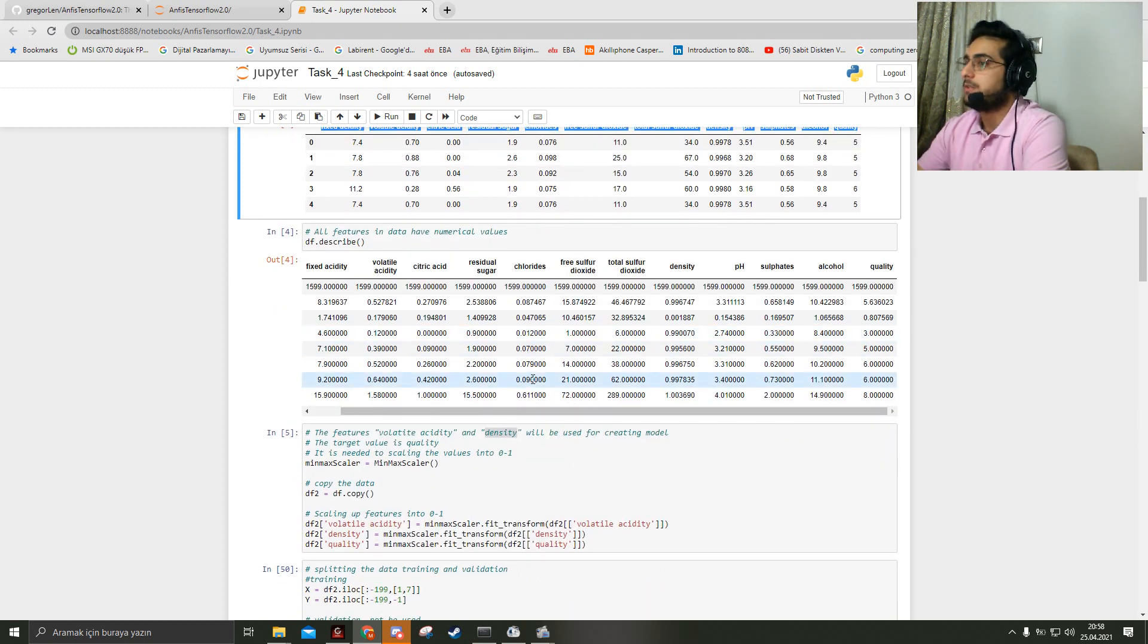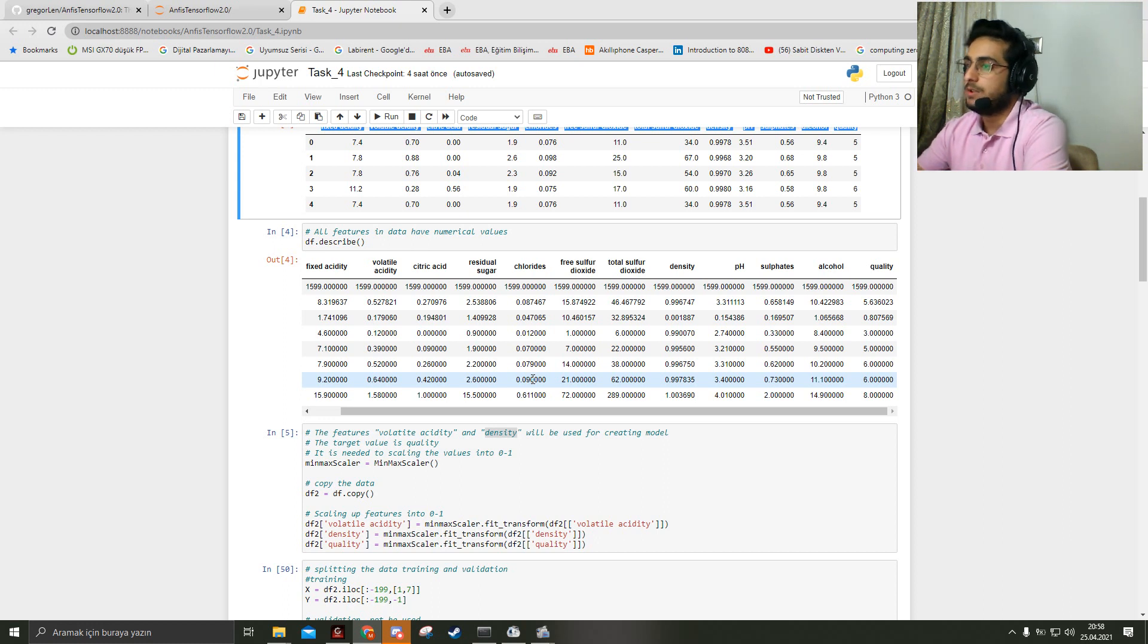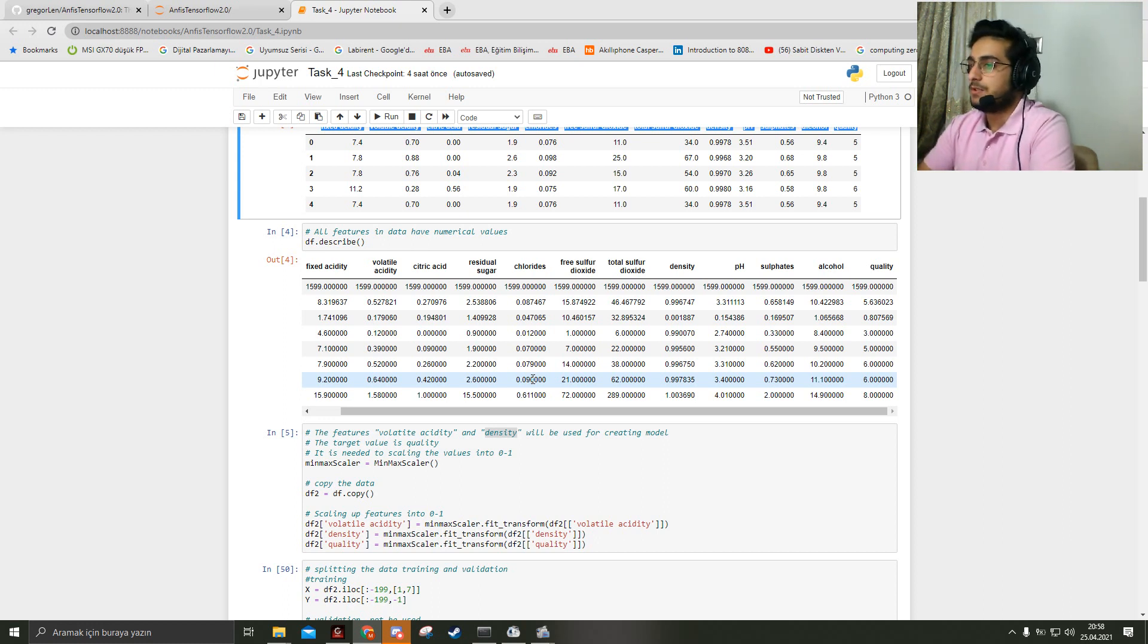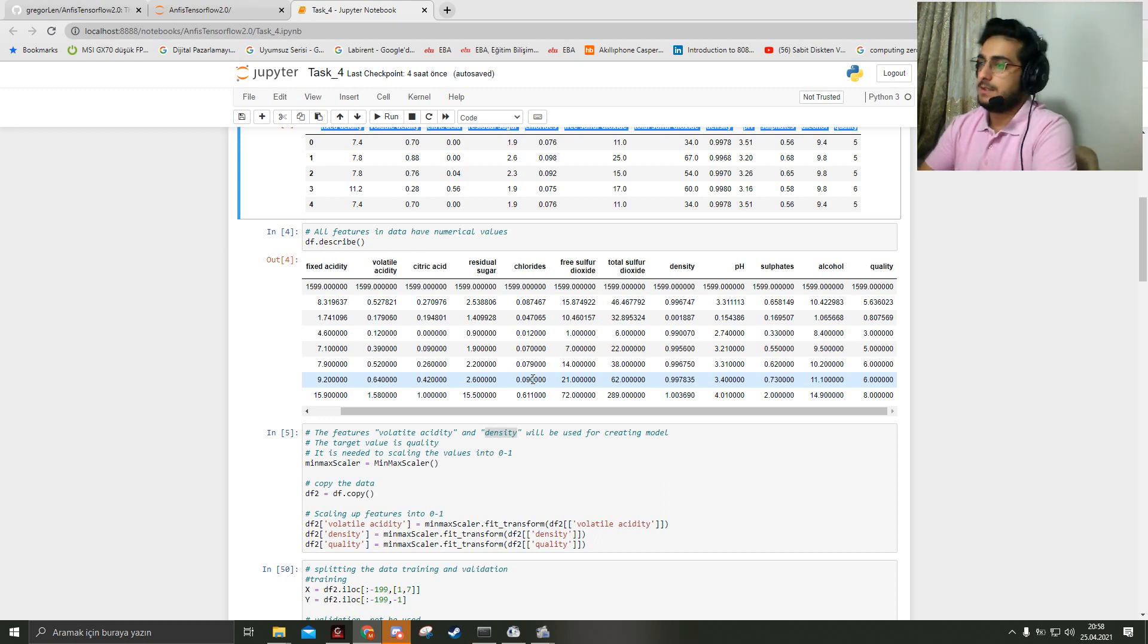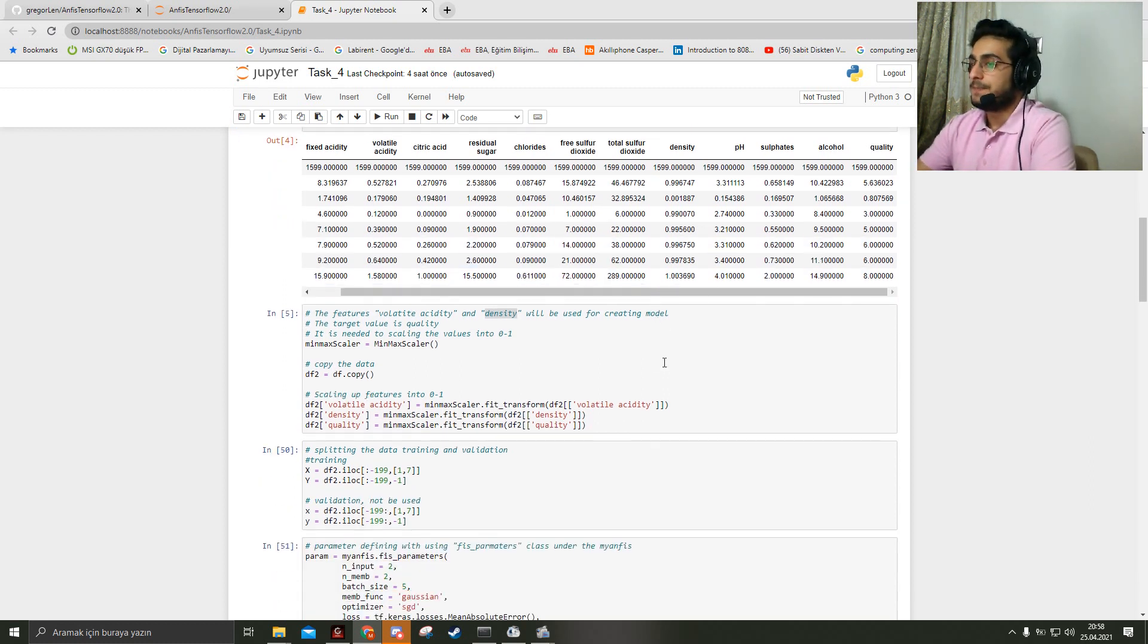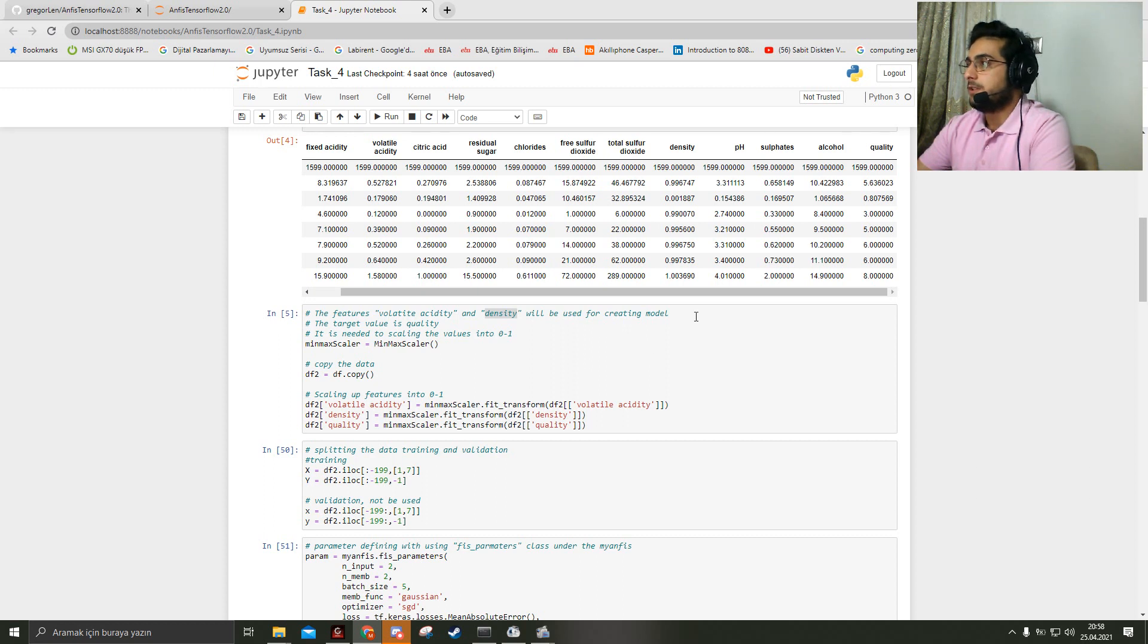For building the model, I just use two features. The feature names are volatile acidity and density, and for the target value I use the quality column.